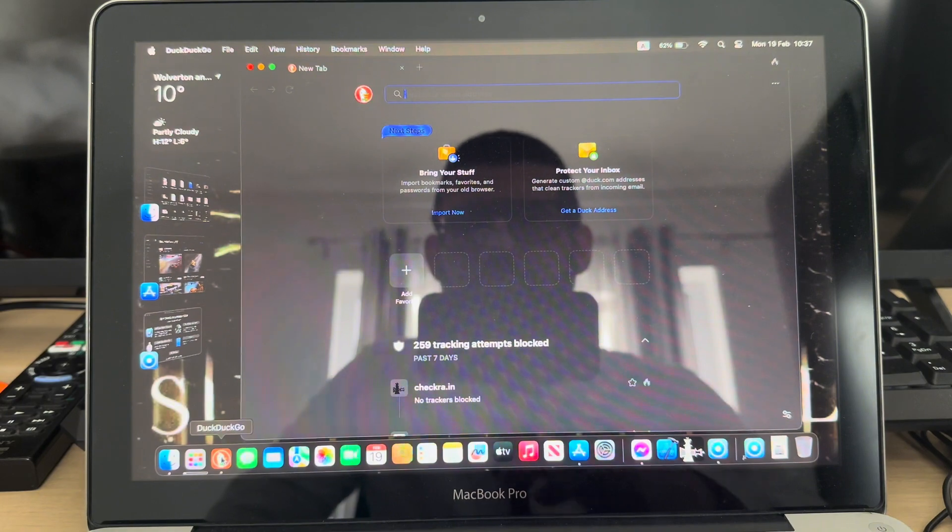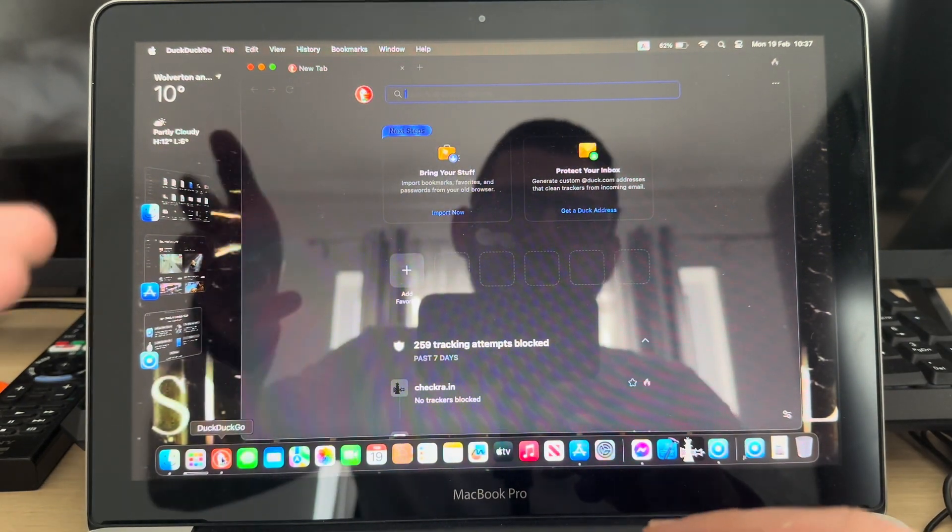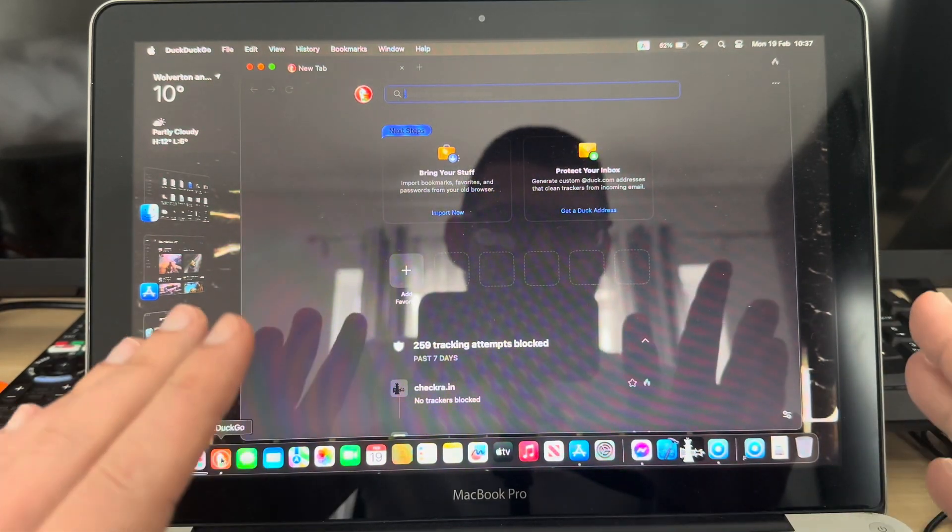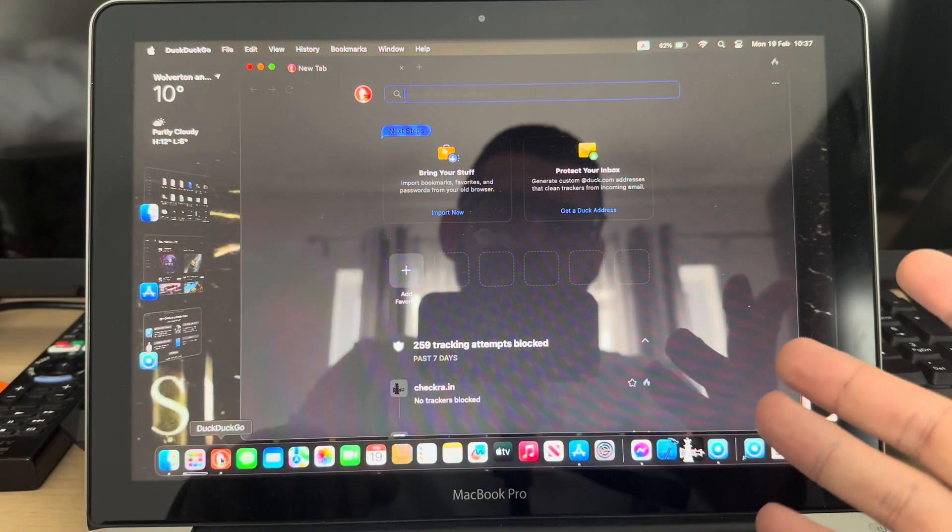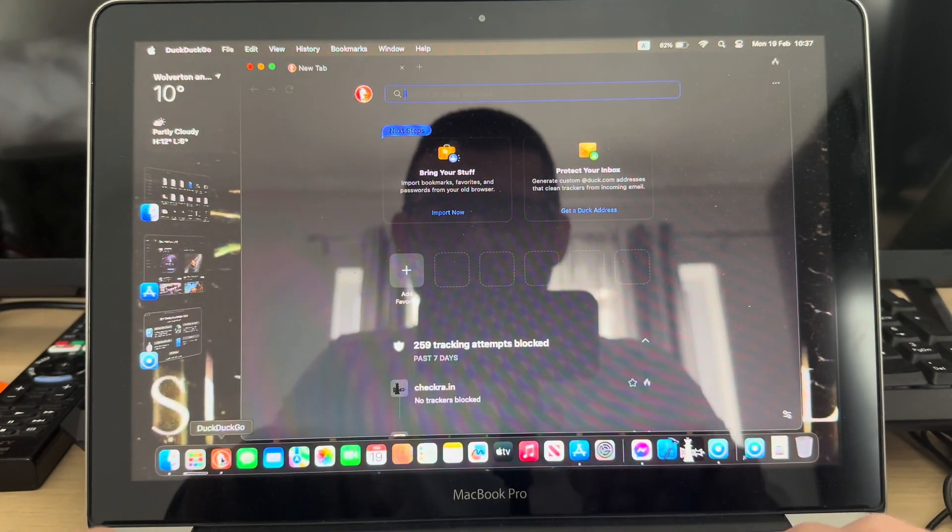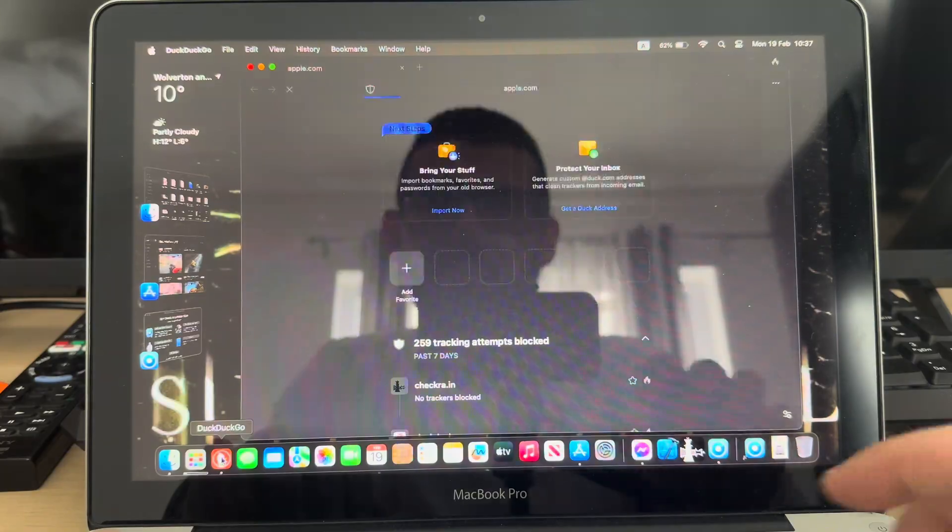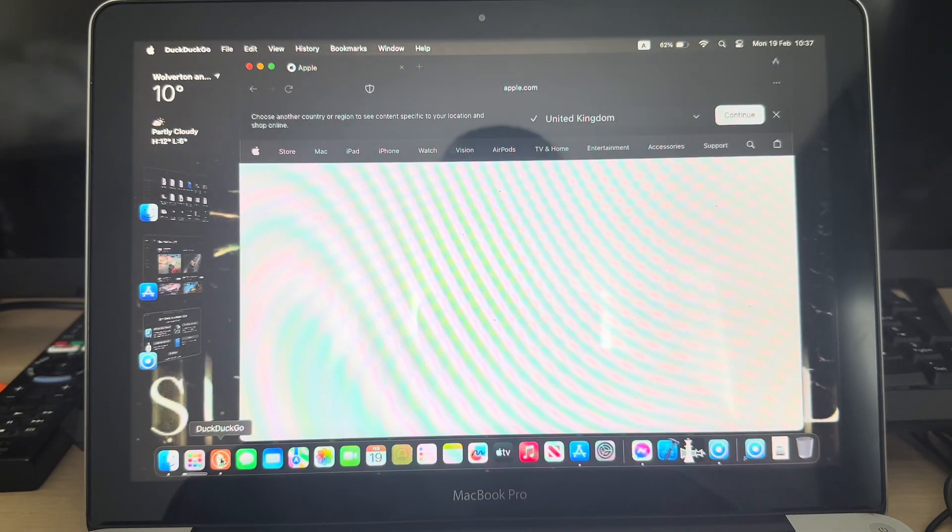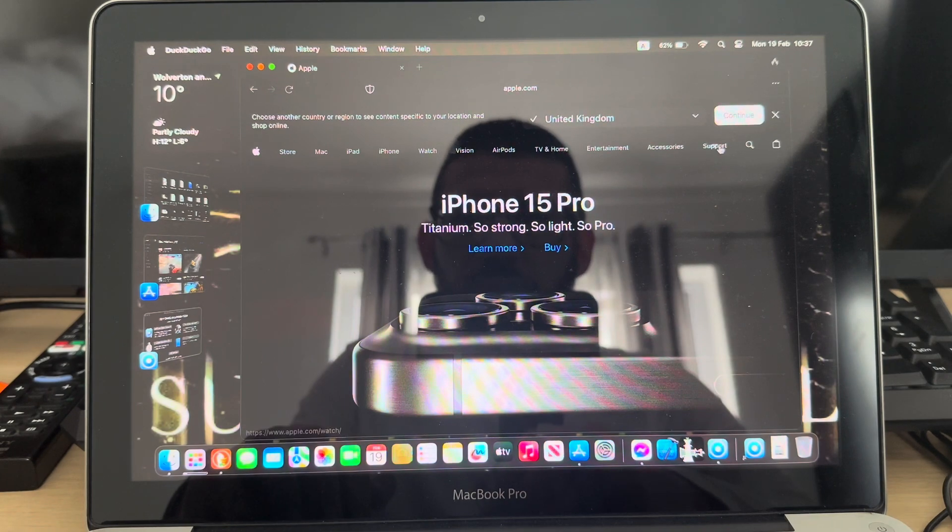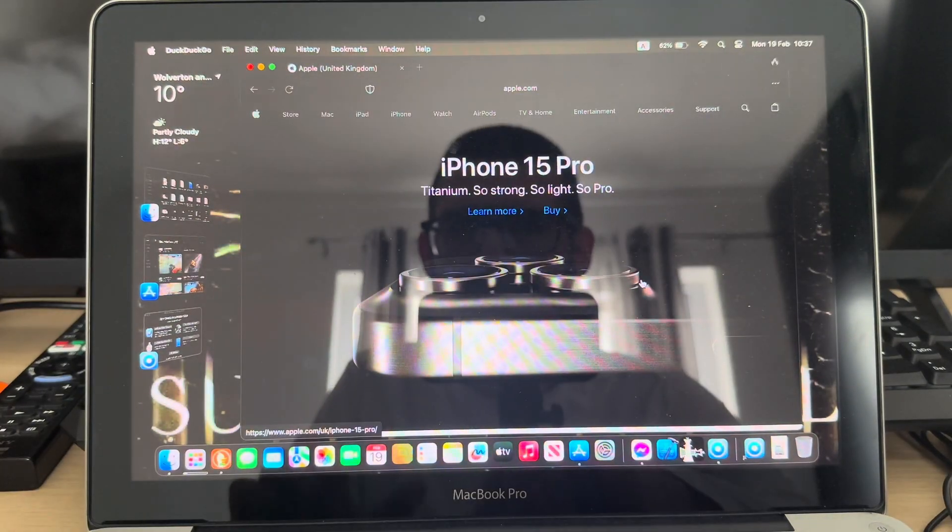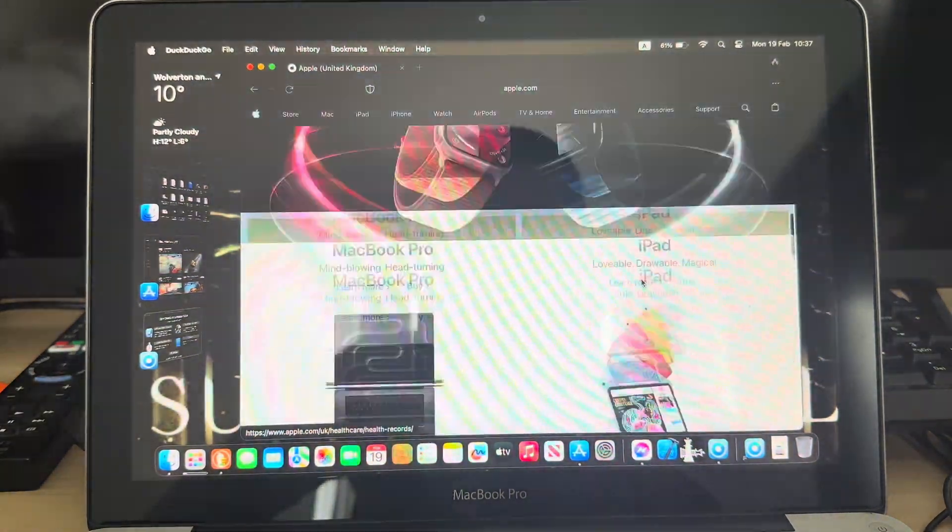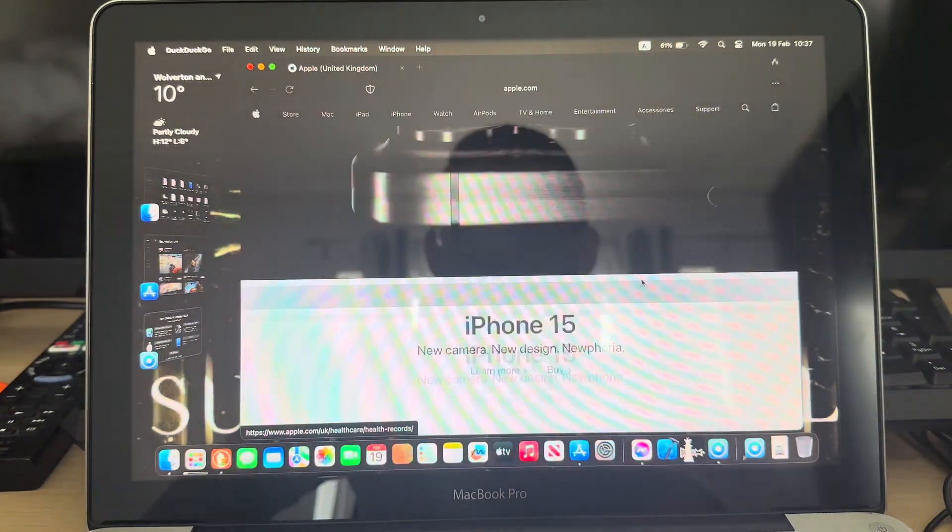While the game is in the download process, let's have a quick walk around in terms of browsing. If we go to, let's say, apple.com - the Apple website scrolls fine and actually it's very smooth.